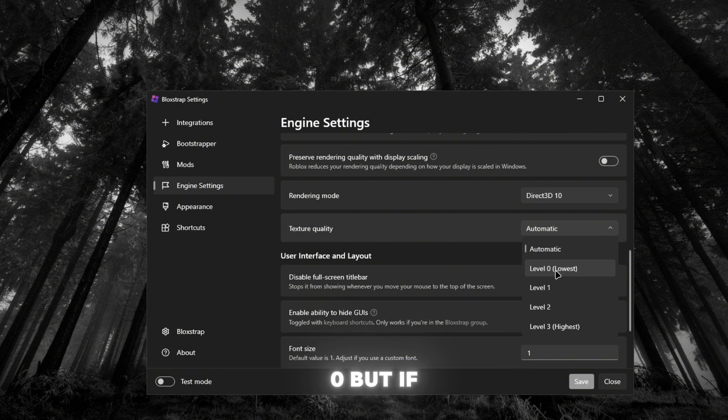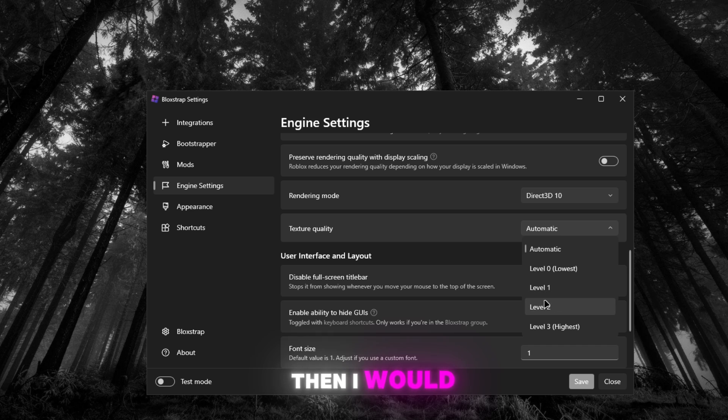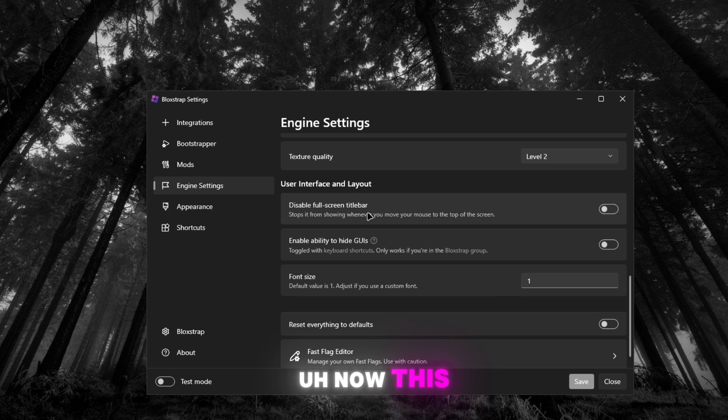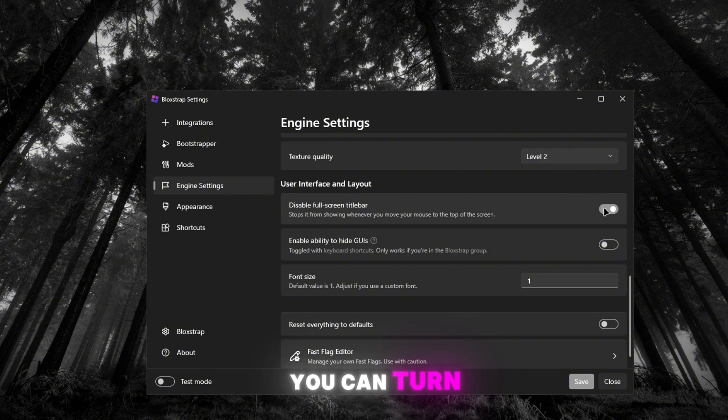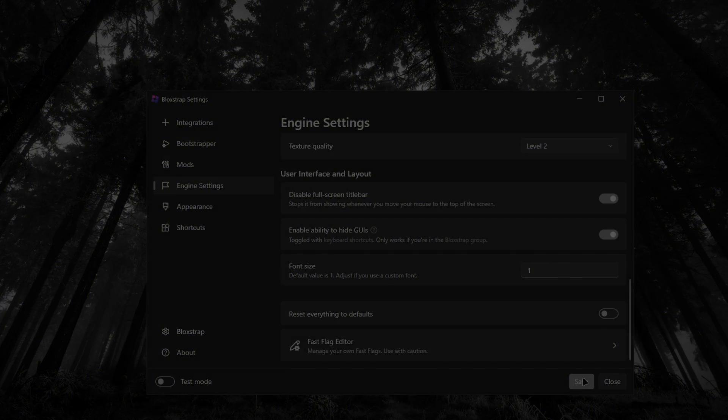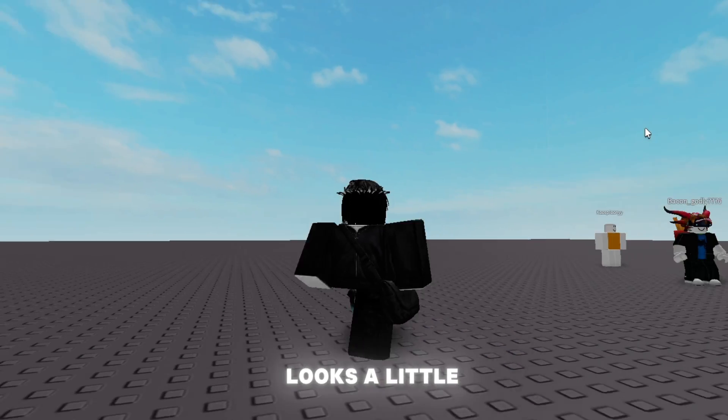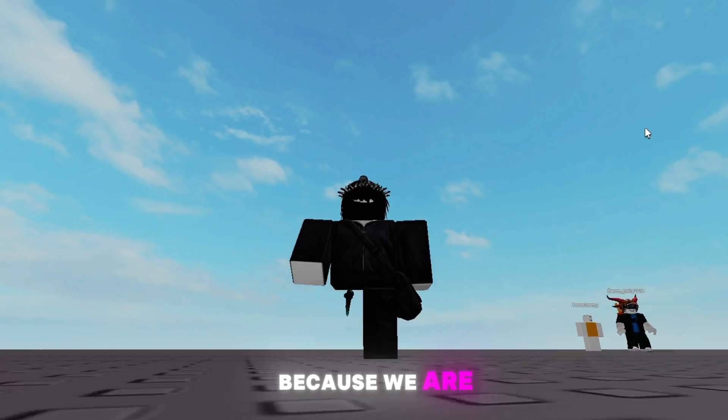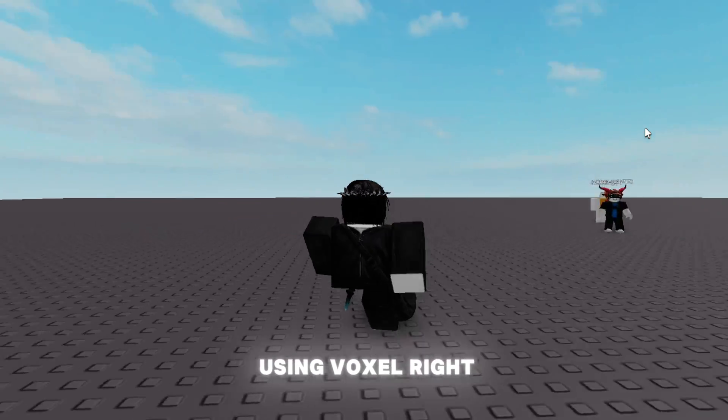Now this is kind of personal preference also. Disable fullscreen title bar, you can turn this on, and then just click save. Now the lighting looks a little different because we are using Voxel right now, but besides that, let me get right into the Windows settings.